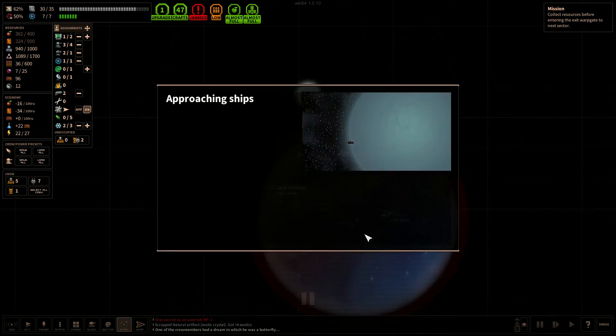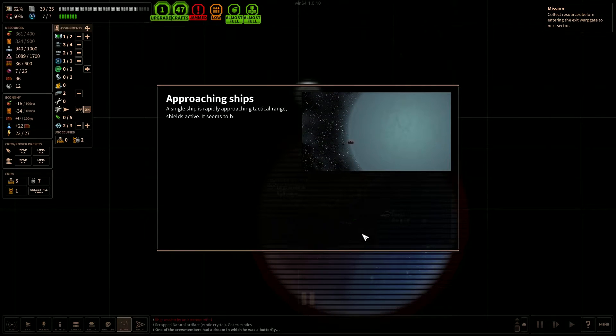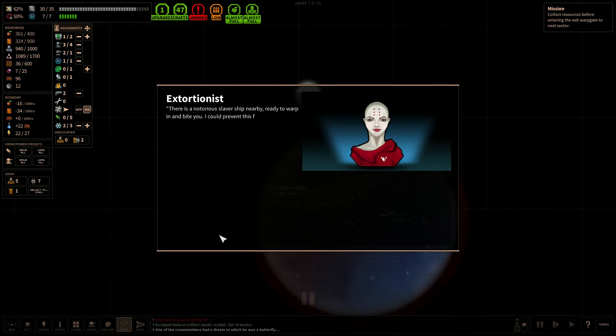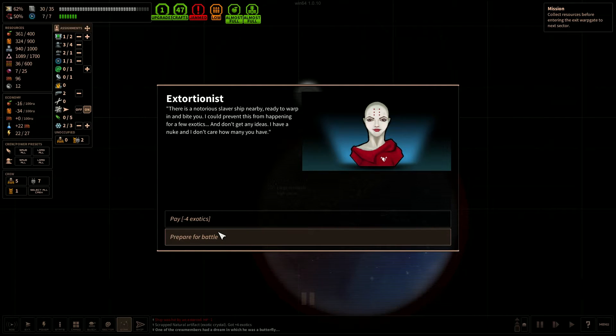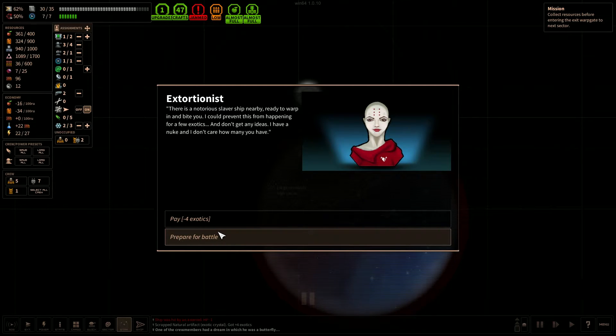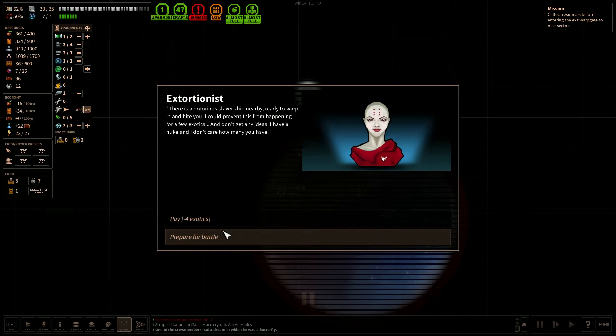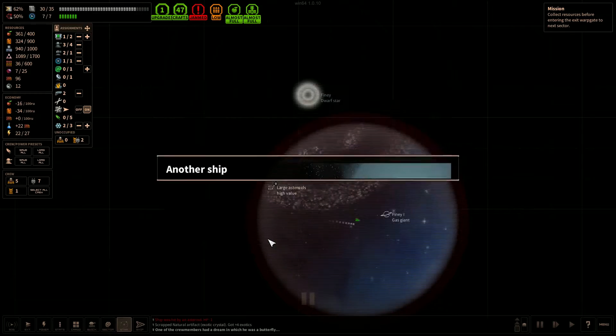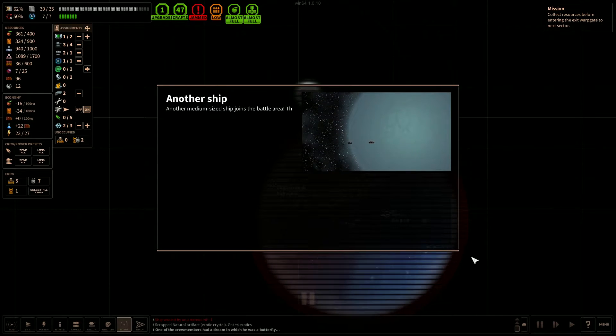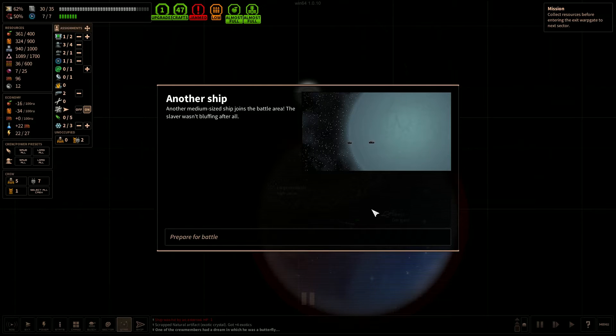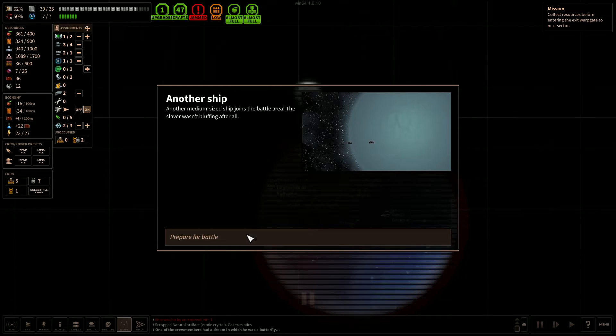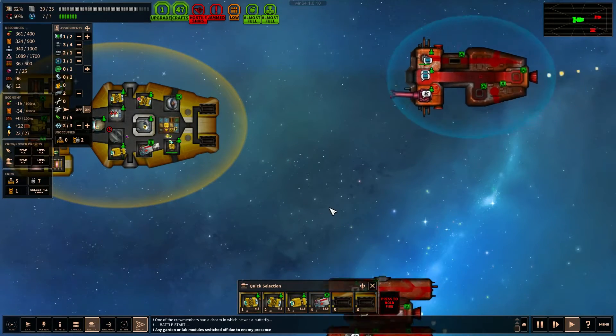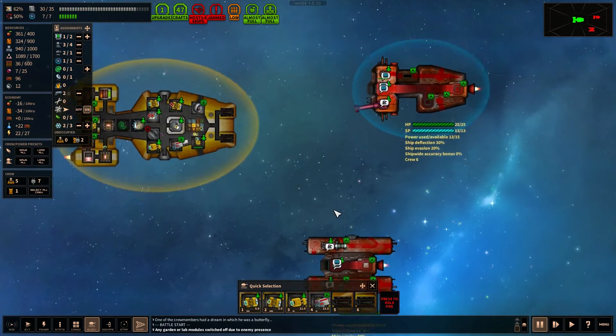Okay, let's go back and we'll have to jump out of this field here to get to this planet. Let's do that. Okay, and we got some pirates. The single ship is rapidly approaching. Extortionist. There's a notorious slave ship nearby ready to warp and invite you. I can prevent this from happening for a few exotics and don't get any ideas. I have a nuke and I don't care how many you have. I really don't want to get rid of my exotics though, so we're going to go for battle. Another ship joins the battle area. The slaver wasn't bluffing after all. Alright.